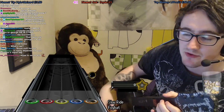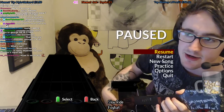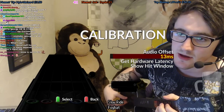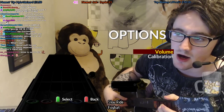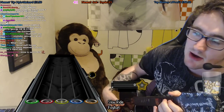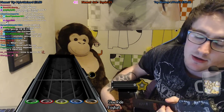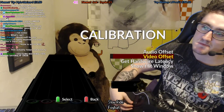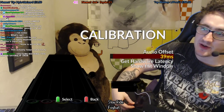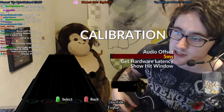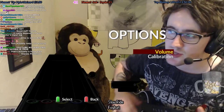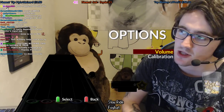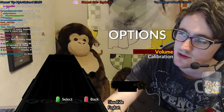Also, 'Show Hit Window' — watch this: when I enable that it actually shows how much leeway I've got. I can hit a note that early or that late. And when I increase the video lag by a lot, you'll see the hit window changes — now I can't hit anything early, I can only hit it late. Hopefully that helps you find the perfect calibration. Once you figure out what everything means and what it does — good luck, calibrate your game, GG.